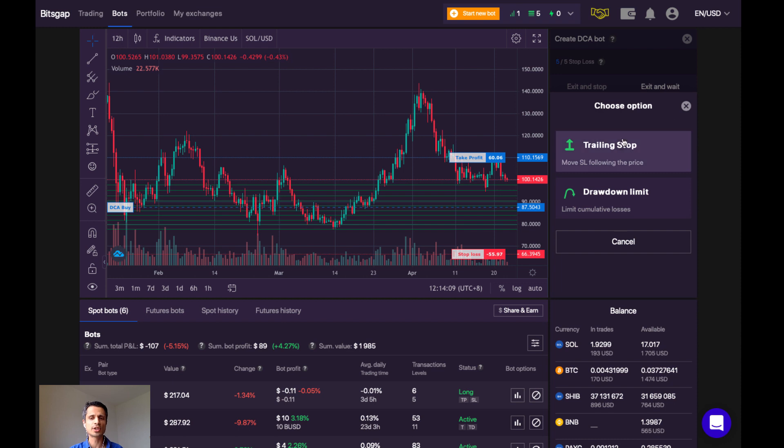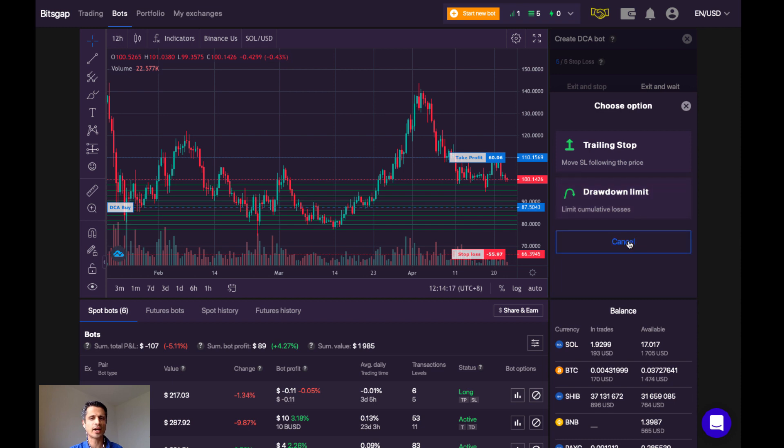Here we have some additional options which deal with trailing stop to move the stop loss following the price and the drawdown limit to limit cumulative losses. However, I'm not interested in using those settings today.